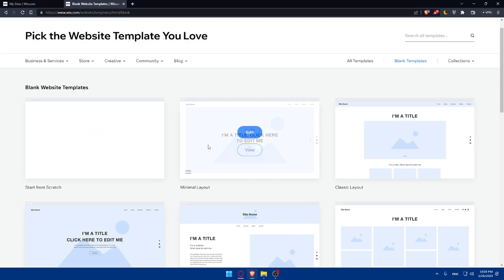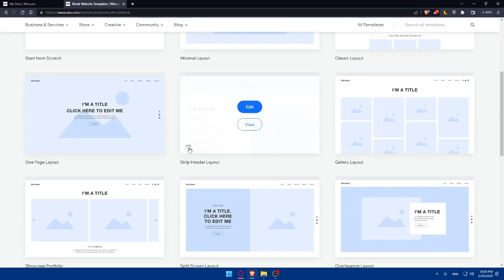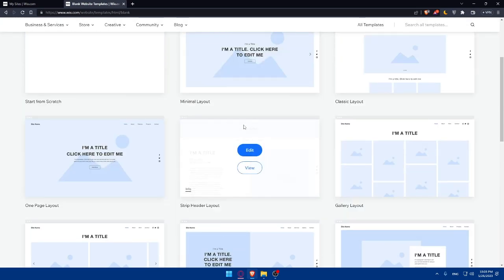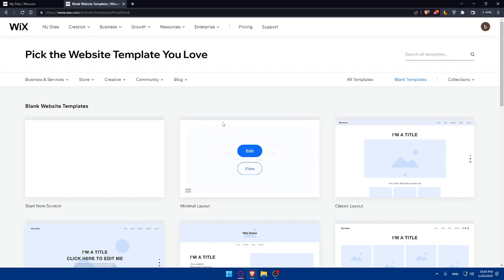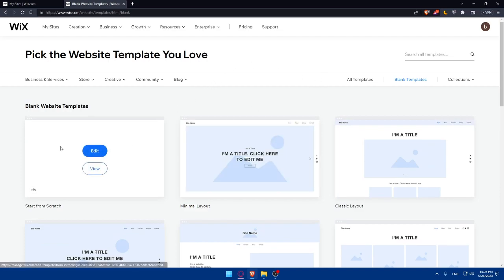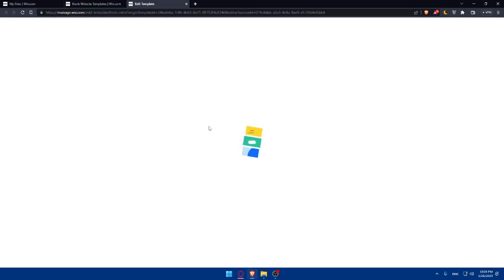We would like to get a blank template. You can start from scratch or use a minimal layout. As you can see, for blank templates, they give you some options to use if you want to. For us, let's choose start from scratch and click on Edit.